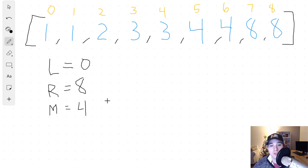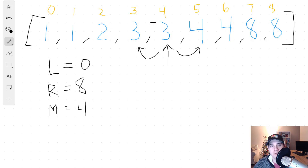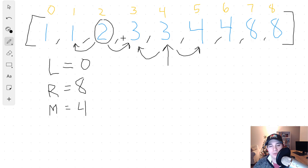We're first going to check position four, which holds the number three. The way we check if the number we're currently looking at is the single element is we check left and right. If both numbers on the left and right side are not equal to our midpoint value, that means we have our single element. For example, looking at the number two, to the left is one and to the right is three — neither equals two, so that's how we identify our single element.